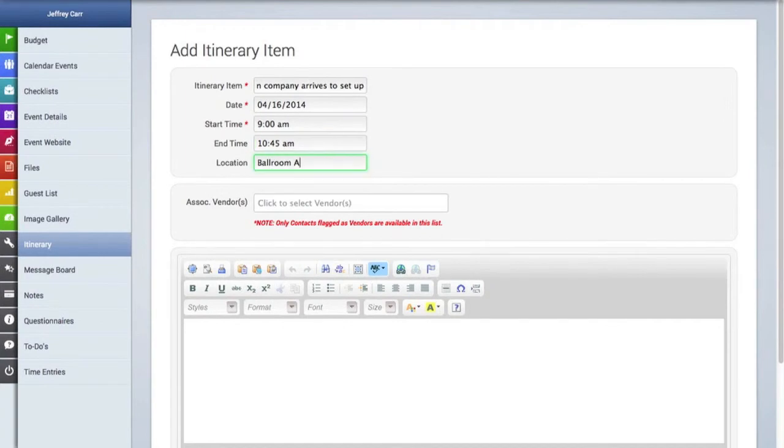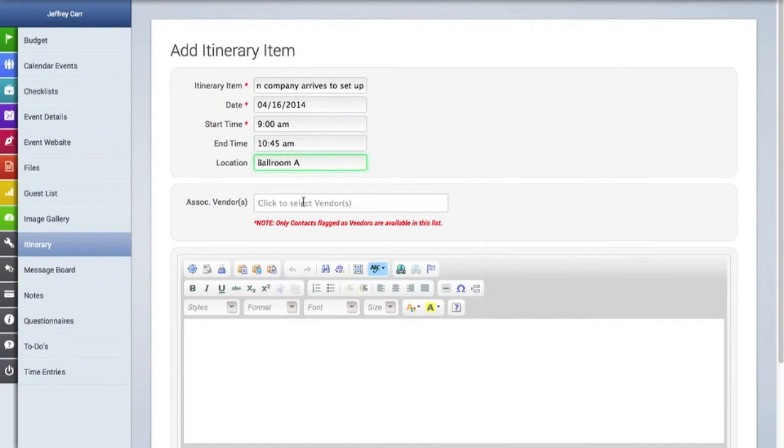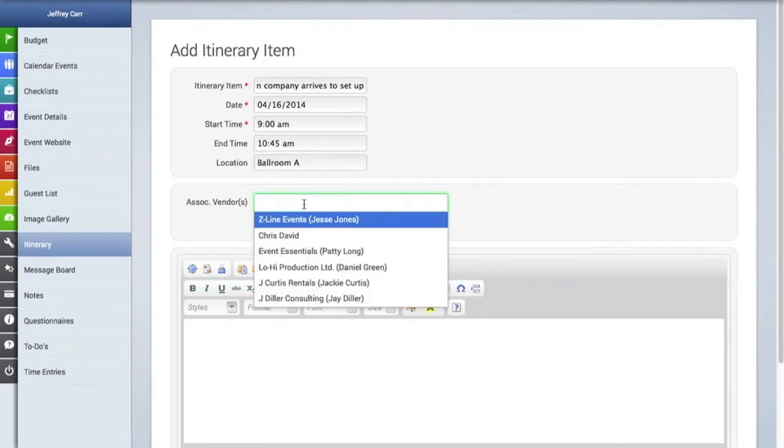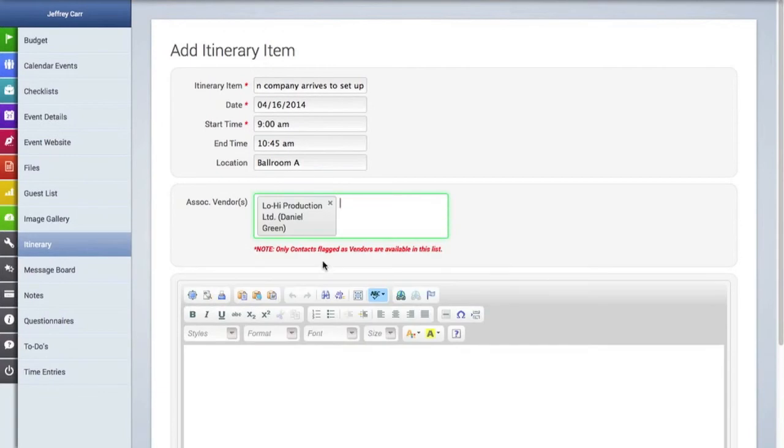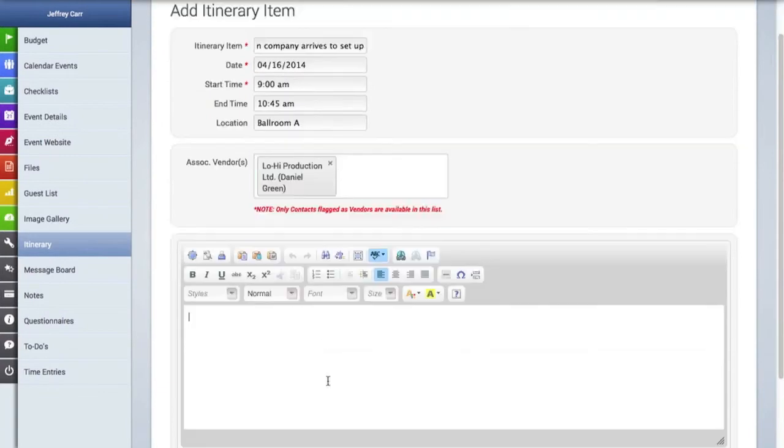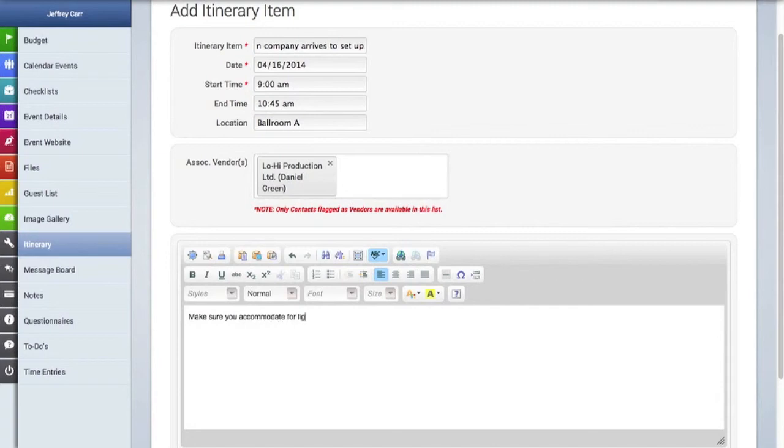And then finally we're going to add the location and then we're going to assign this to another vendor and add a quick note. And then once we're finished we're going to click on the save button.